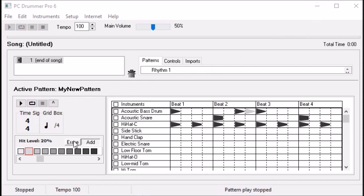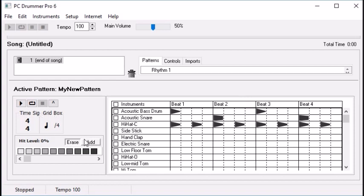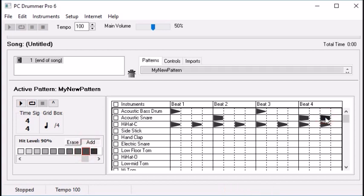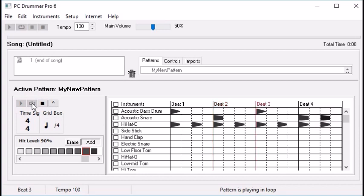Let's go back and erase that variation, and go back to our basic pattern. Let's try changing up the snare a little bit. Let's add another snare hit here — let's set the hit level and add another snare hit.